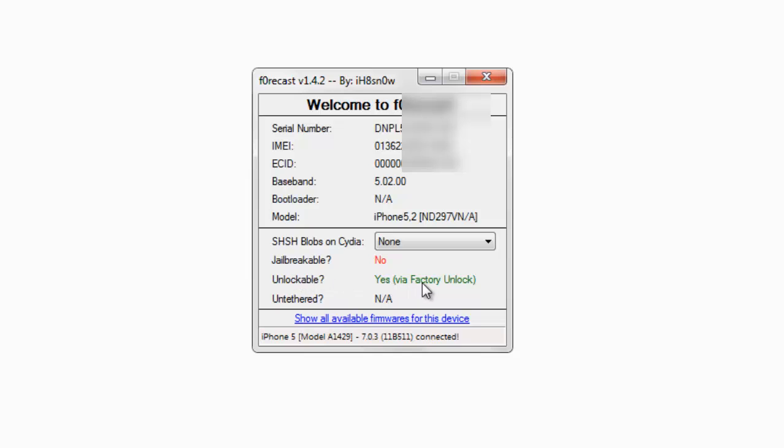My phone is factory unlocked, so I don't need to worry about upgrading to any firmware. There's also an untethered option that's not applied because I haven't jailbroken or done anything.